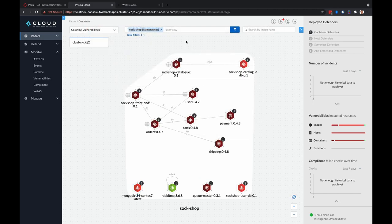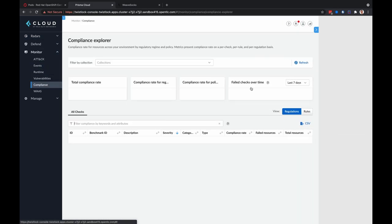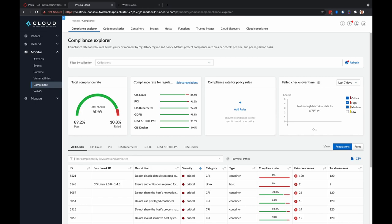Another really cool feature Prisma Cloud is the Compliance Explorer. This is a reporting tool for compliance rates. Metrics present the compliance rate for resources in your environment on a per check, per rule, or per regulation basis. This data can be exported to CSV for further investigation.